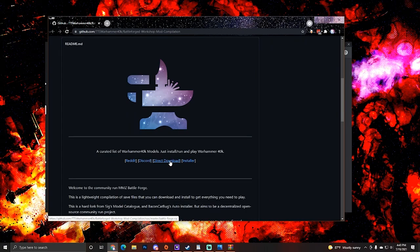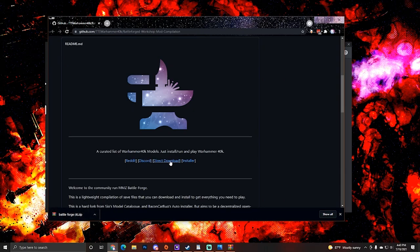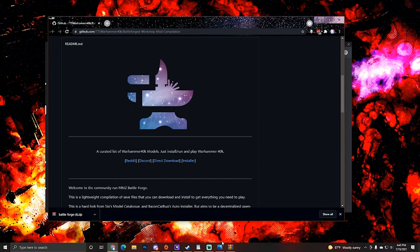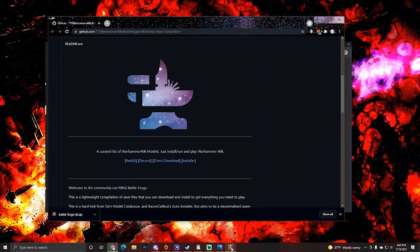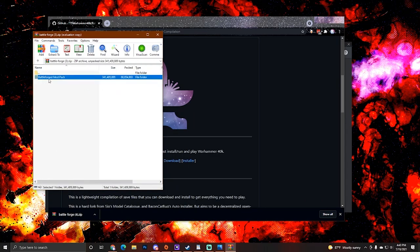This is the MMZ BattleForge GitHub. Here's information that you can go through. We're not going to go through all this. We're just going to skip through and hit direct download. You're going to download and you will be downloading a zip. I already have a zip here, but you want to get the latest one. Direct download gets you the latest one. And now you're going to open up that zip and you're going to see this BattleForge modpack.